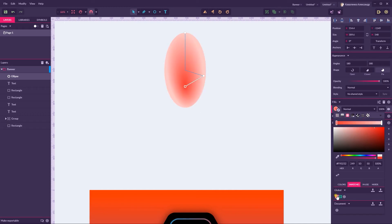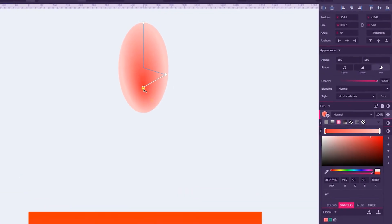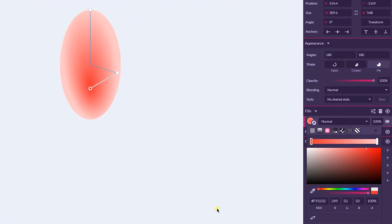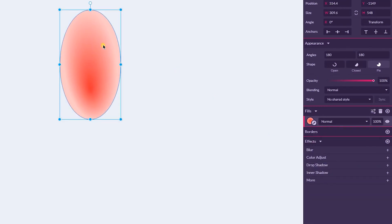I have a very saturated red color — F93232 — in the middle, and on the sides I have this less saturated color: FFC8C8. Now let's make a duplicate. Actually, I need to create a duplicate with Ctrl D. But before I do that, click on this Transform button. Now let's create a duplicate with Ctrl D — this is a shifted duplicate on the bottom and on the right.